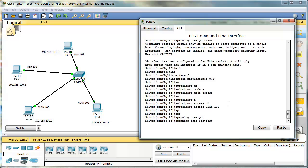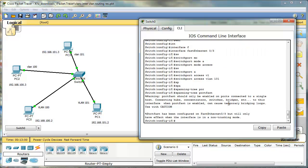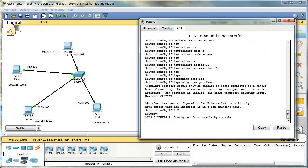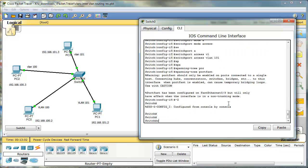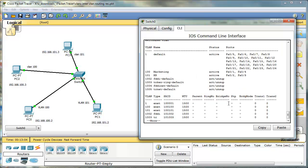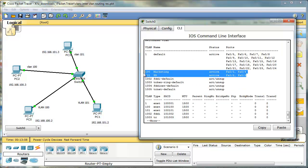Good. Let's verify. I have VLAN 100 and 101 and I have some ports assigned to these VLANs. Good.